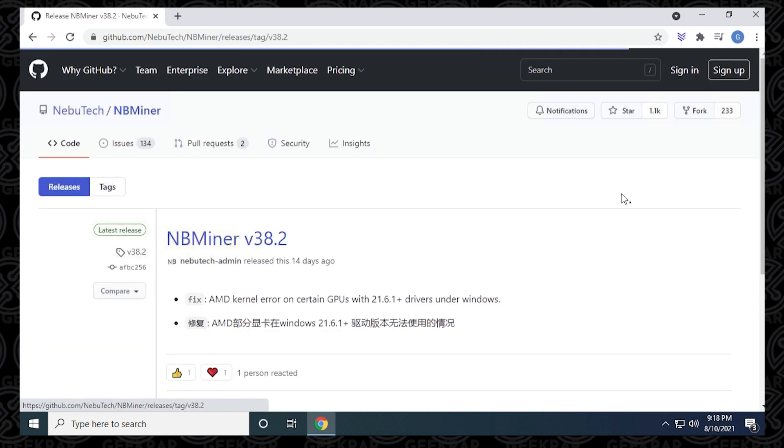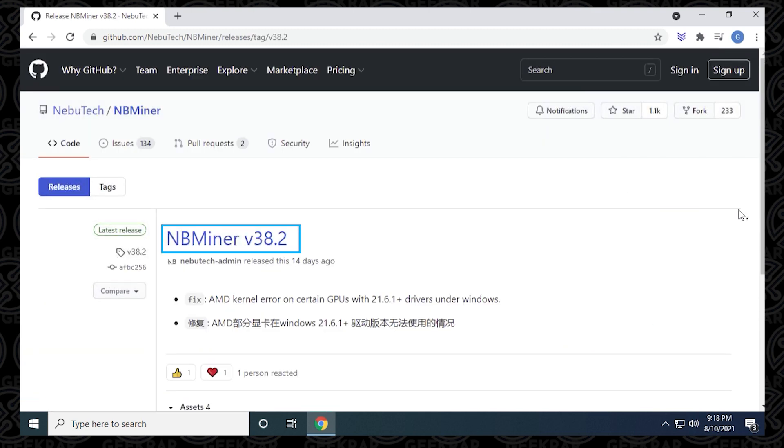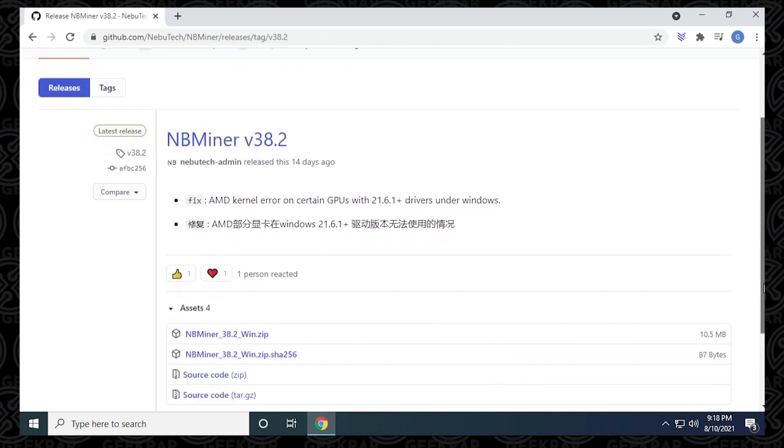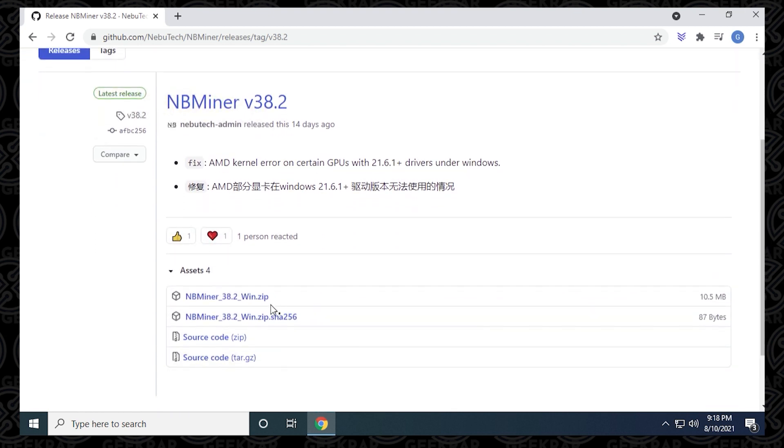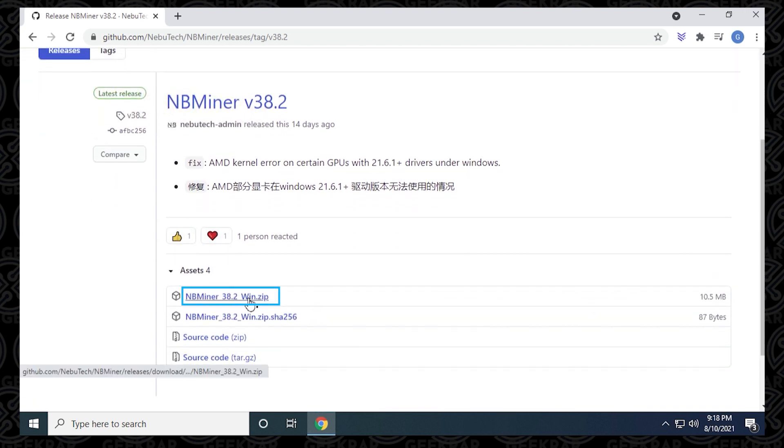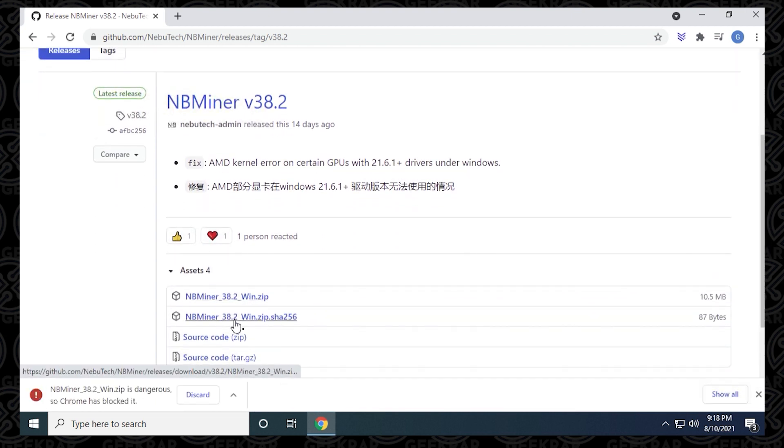At the time of recording, NB Miner version 38.2 is the latest version out. If we scroll down a bit here, we can find the Windows version, which is a zip file, and we can click on it to download it.